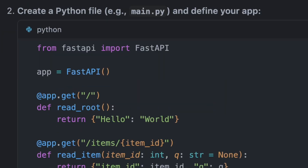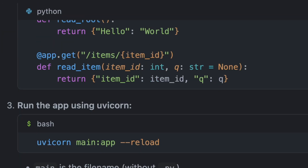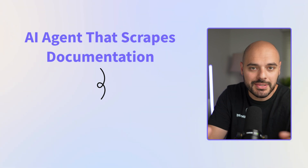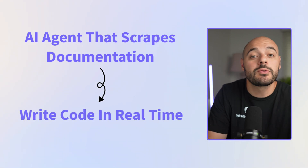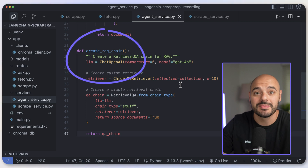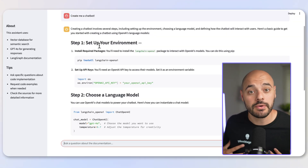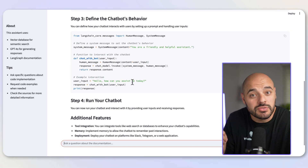I was tired of large language models giving me outdated code, so I built something better — an AI agent that scrapes the latest documentation and helps me write code in real time. But this isn't just a normal chatbot. It's a full-on RAG system that stays current, understands my requests, and actually builds with me. In this video, I'll show you exactly how it works and how to build your own.